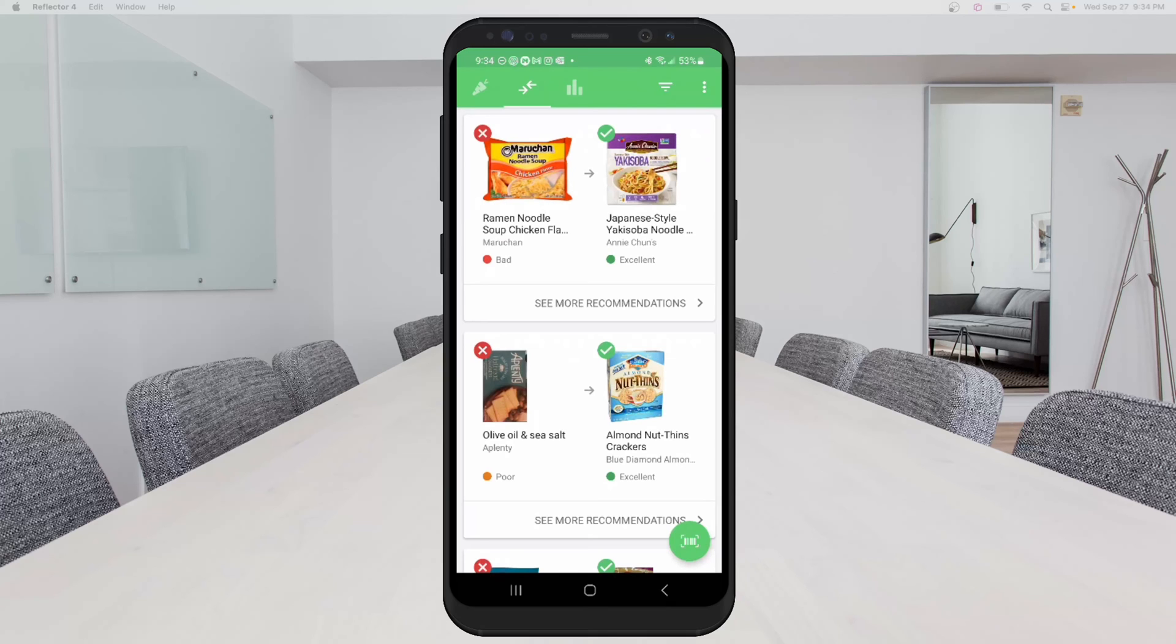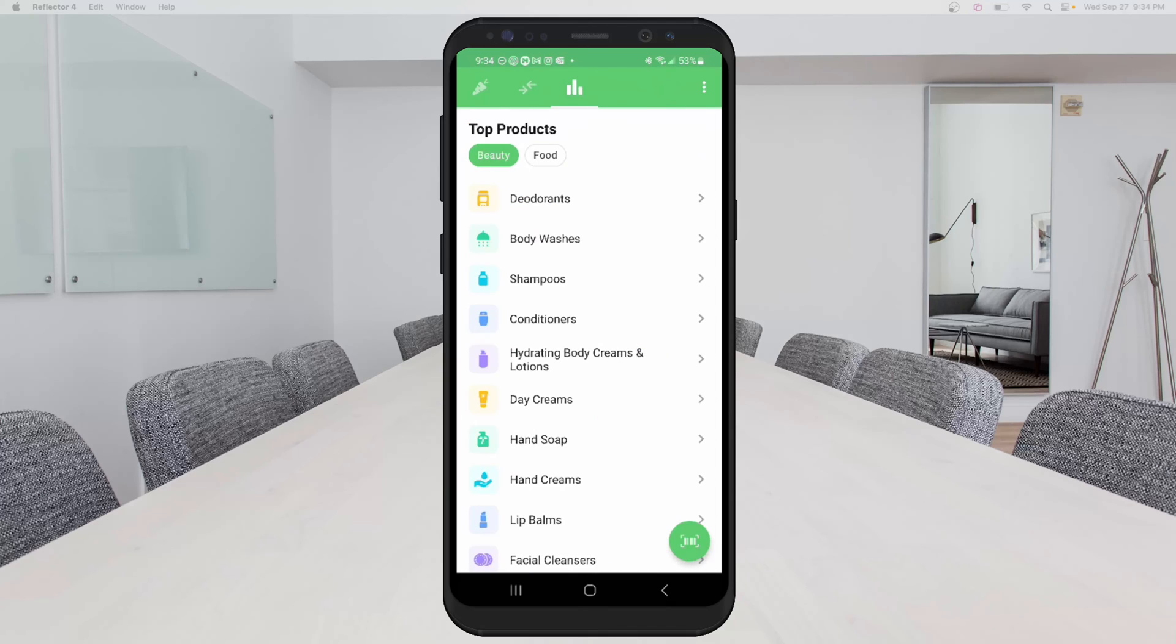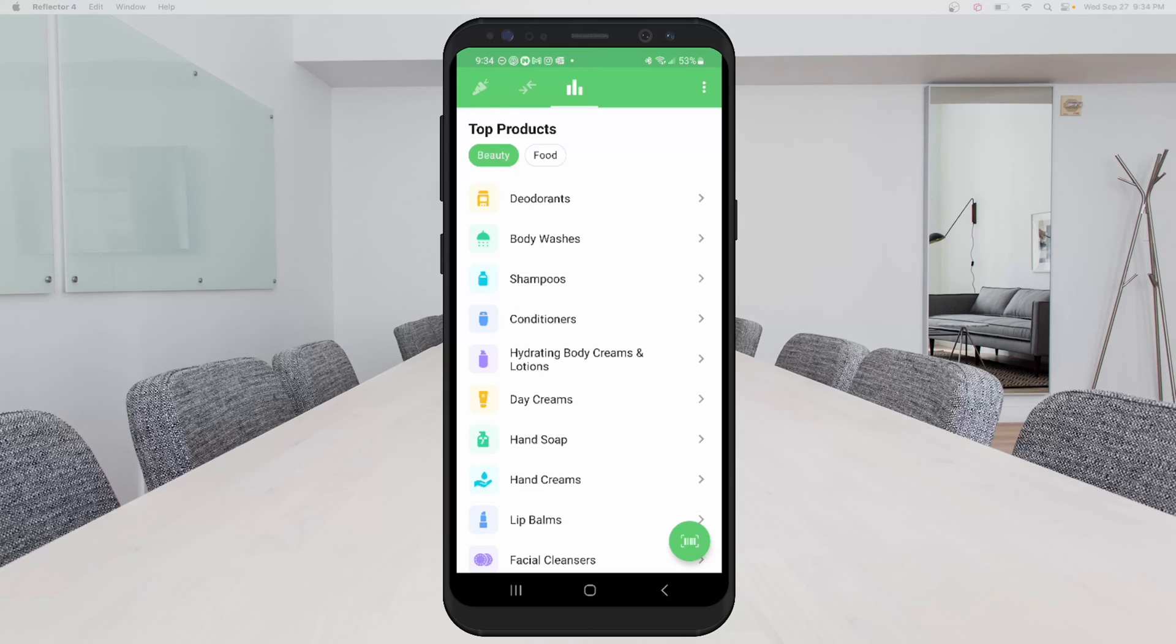Then to the right of that, there's like bars, three bars, and you can see top products. So beauty is the first one that it opens up to. And you can actually see deodorants, body washes, and all of these are not influenced by the manufacturer. This is based off the reviews and the information that they're able to pull together from the ingredients in these products. So that's one good thing that's transparent. And it lets you know that on Yuka's website.